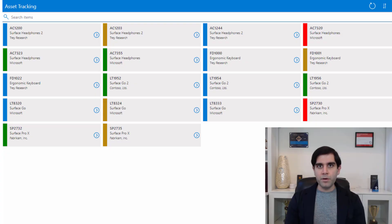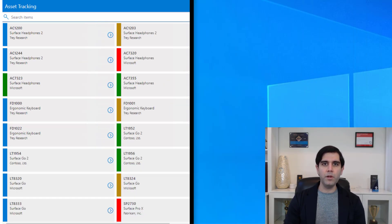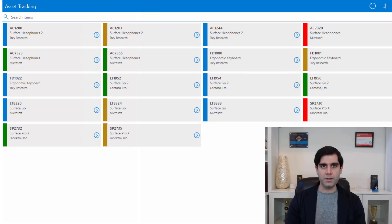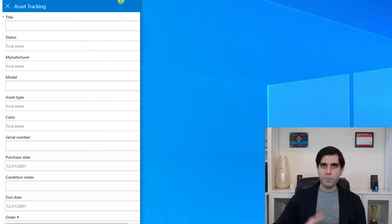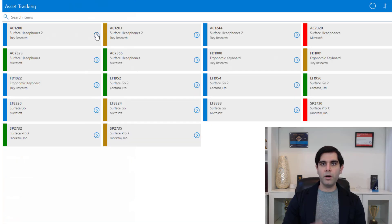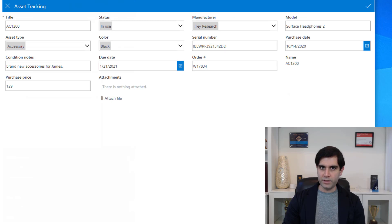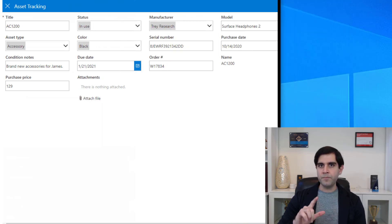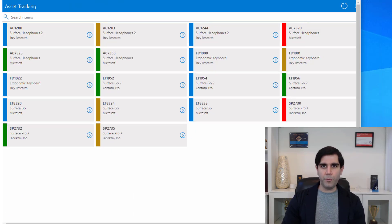We will leverage SharePoint as a data source. When you build an app from existing data, PowerApps creates a simple three-screen mobile form factor app experience. We will enhance that to add responsive design so the app will work on a mobile device, desktop browser, or tablet. We will also add that app as a web part on a SharePoint page.